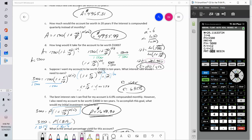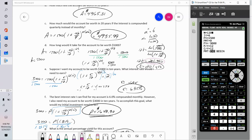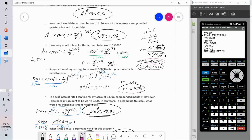Part E: suppose I want my account to be worth $3,000 in 10 years — what interest rate would I need? Setting T to 10 years (N = 12 times 10 = 120), present value $1,500, future value negative $3,000, solving for I% gives 6.95%. This is a lot simpler with the TVM Solver.